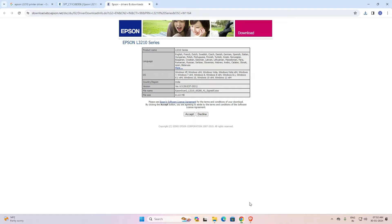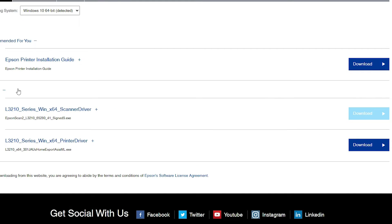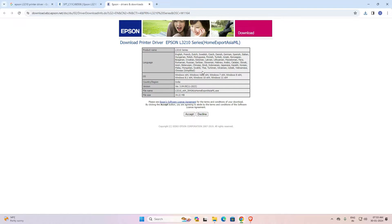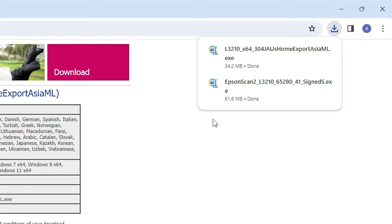Go back to the web browser. Close the current tab and go to our main site. Here we find our printer driver — click on the download button. This will also redirect you to another page. Click on Accept. It will take a few minutes, so be patient and wait. Our download is completed in a few seconds.